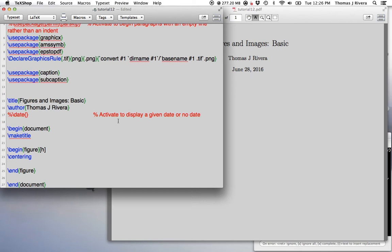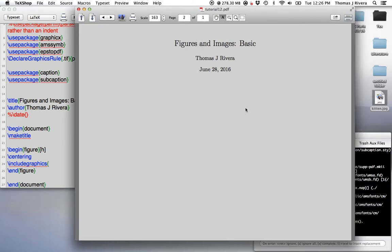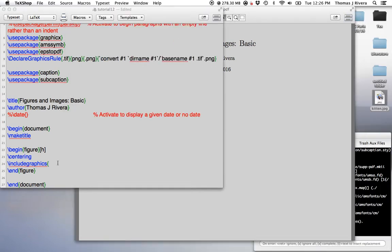Okay, and so we want to put the picture of this kitten into my LaTeX file. So include graphics. Now the name of the document is kitten.jpg.